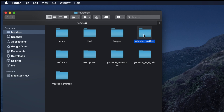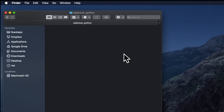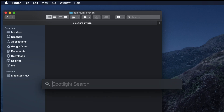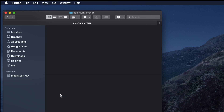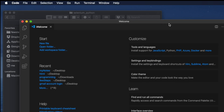This is the Mac version and we will use Visual Studio Code to install Selenium. First thing before installing Selenium, we have to open Visual Studio Code. I am going to open it by holding the Command key and Spacebar together, which gives us Spotlight Search. Type 'Visual Studio Code' and double click it to open.